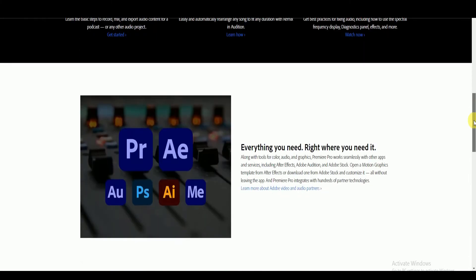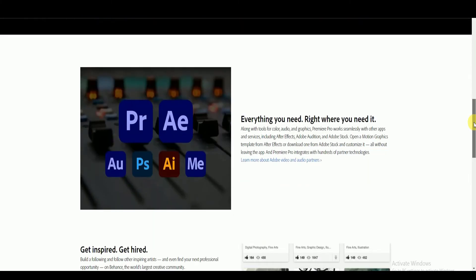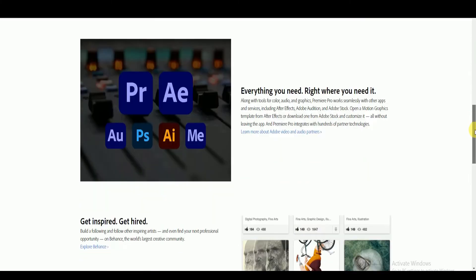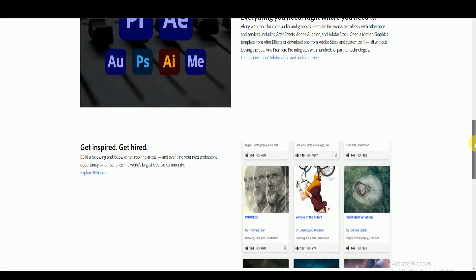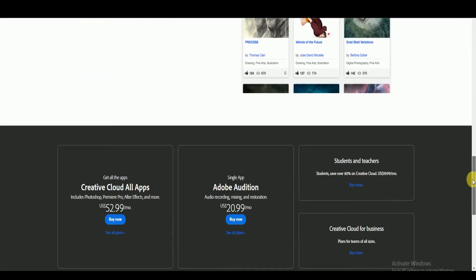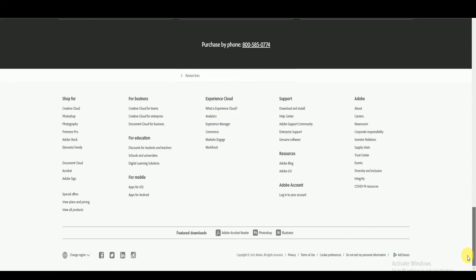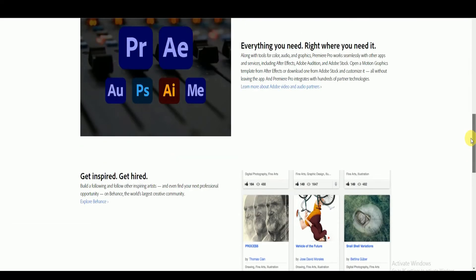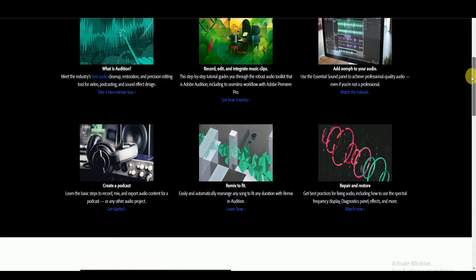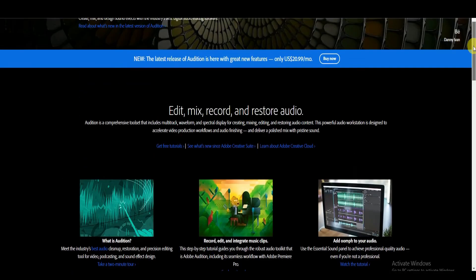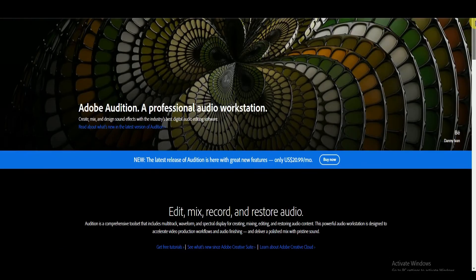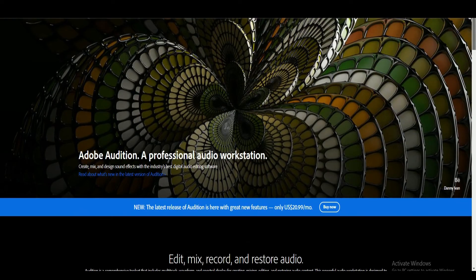You can also add some gentle background music to your podcast. You may like to get free music from YouTube Audio Library. The interface of Adobe Audition is complicated for beginners, but you can find lots of tutorials on its official website.